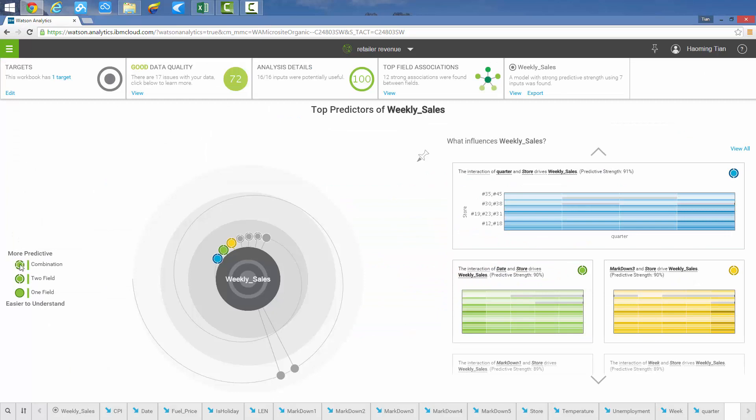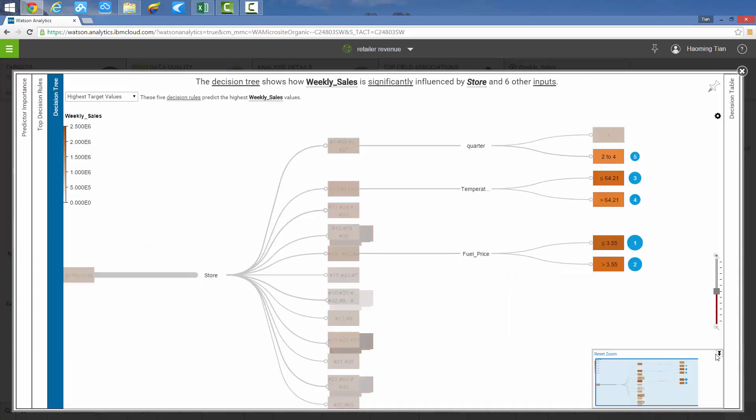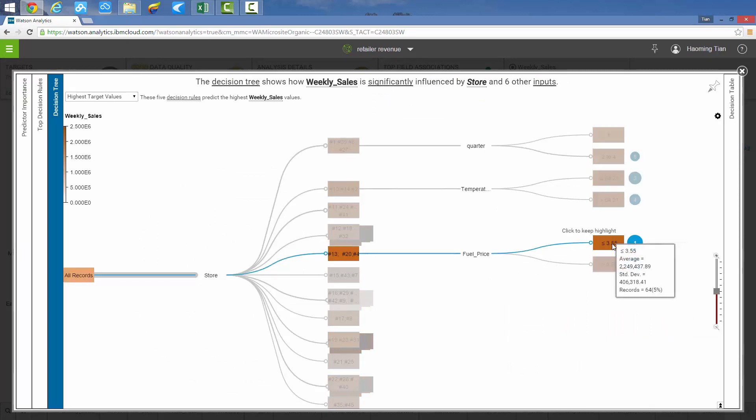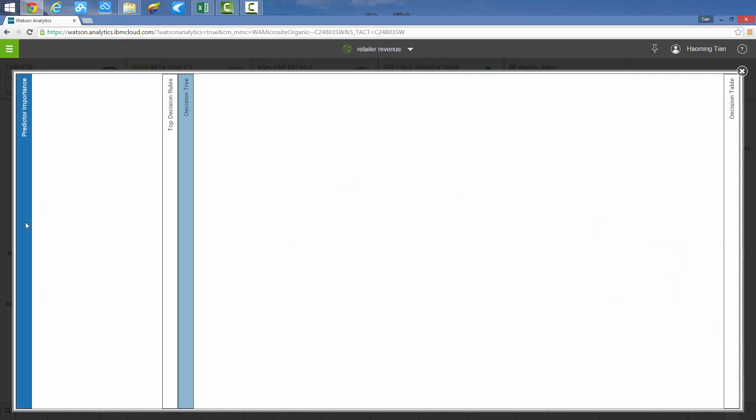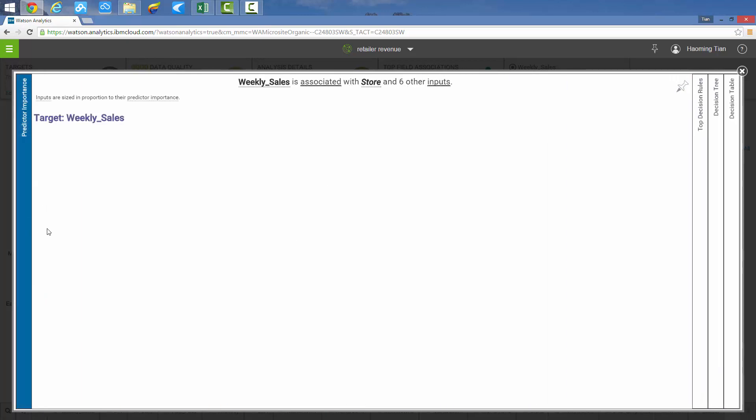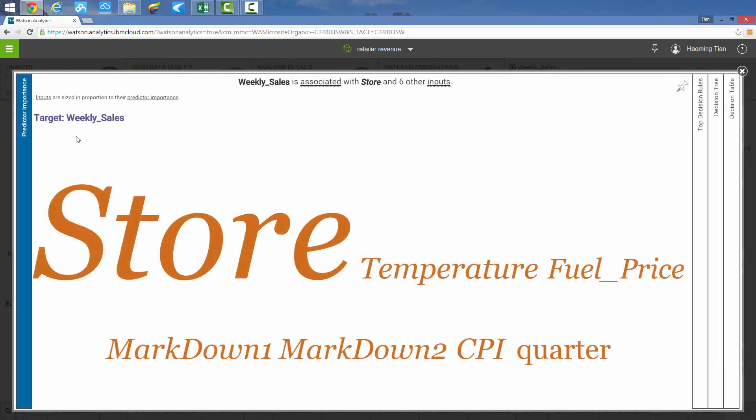Finally, combination analysis and IBM Watson Analytics automatically builds a moderately predictive model with comprehensive results. The decision tree highlights the highest sales path of target variables with options of displaying different sales ranges. The results show the target variable named weekly sales is associated with seven other variables. All of the variables are sized in proportion to the predictive importance, so in this case, store is the most effective variable.